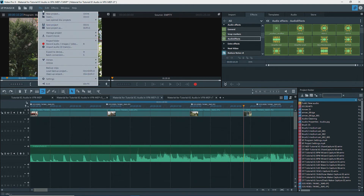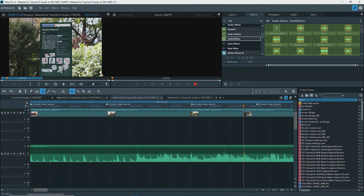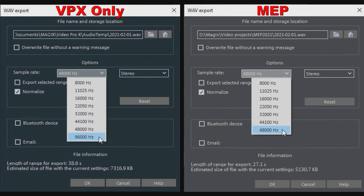Under File, Export Movie, you can export a range or all audio to a WAV or MP3 file. This is usually used as an alternative for further processing of the audio in an external audio editor, like we saw with Edit Wave Externally. There's a difference between VPX and MEP when exporting to a WAV file: in VPX the sample rate can be set to 96 kHz, while in MEP the maximum is 48 kHz.